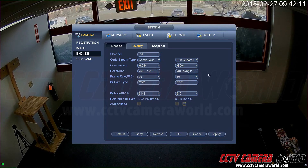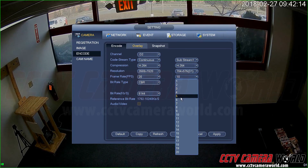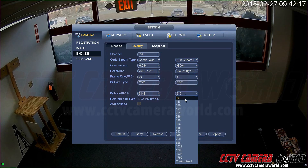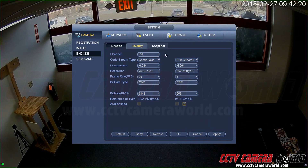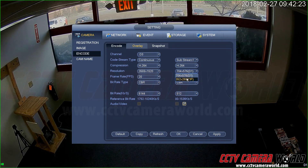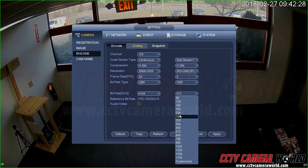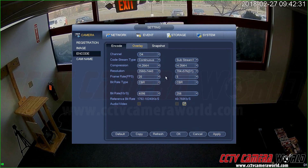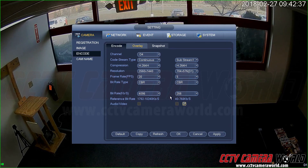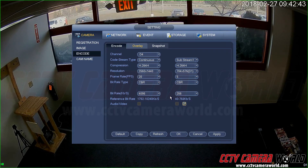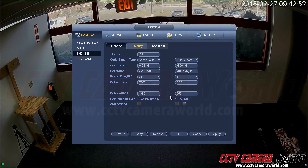Go to each channel and manually apply those same substream settings. Once all channels are set to 256 kilobits per second (a quarter megabit), multiply by four cameras and you need just 1 megabit total. With a 1 to 2 megabit per second connection when outside your local network, you'll be able to see decent quality video.